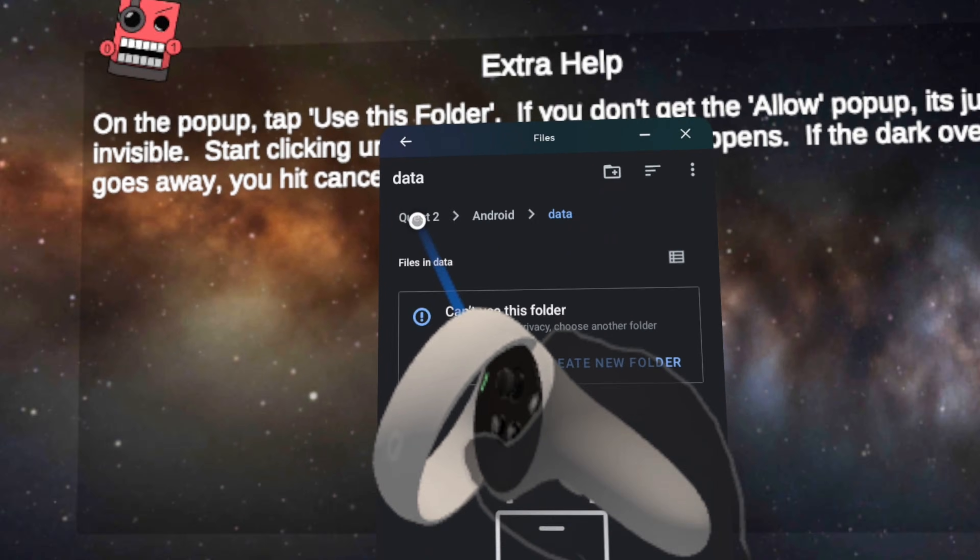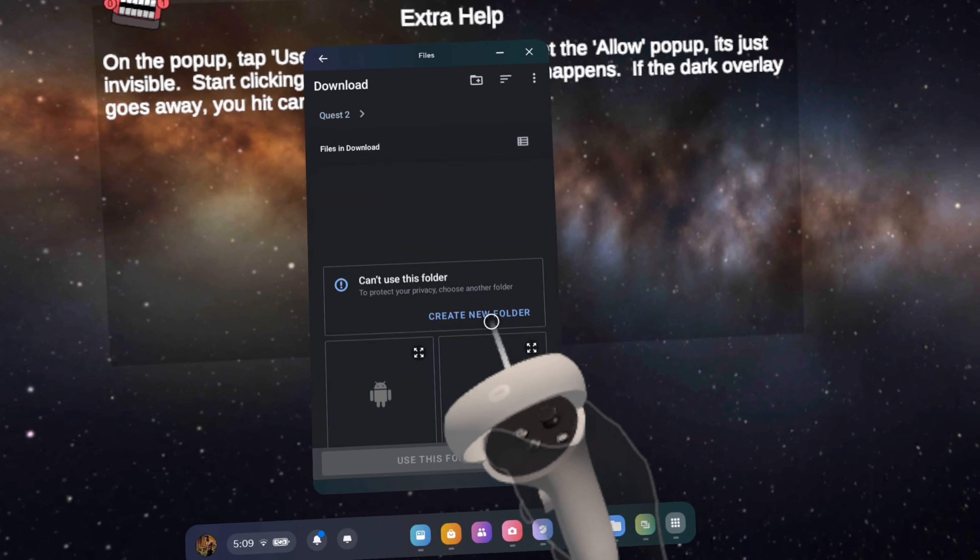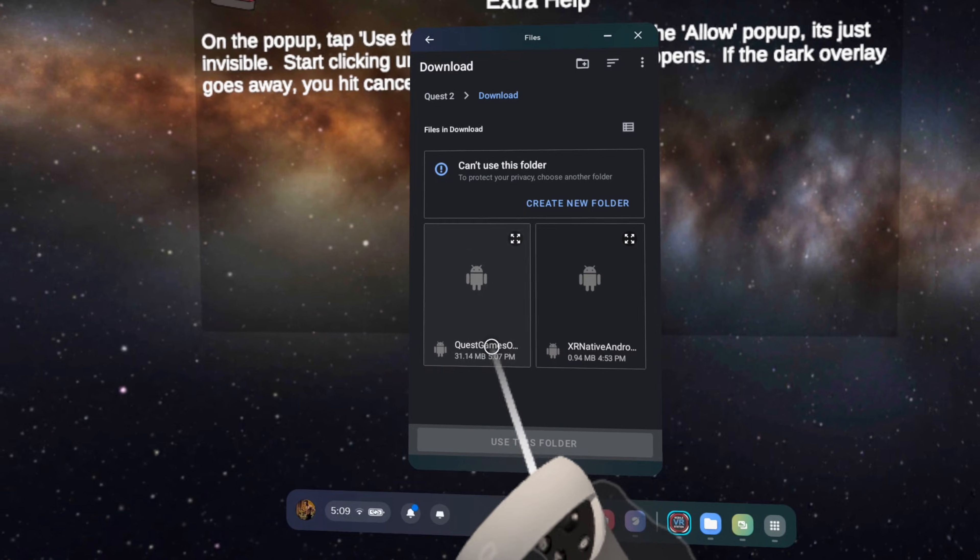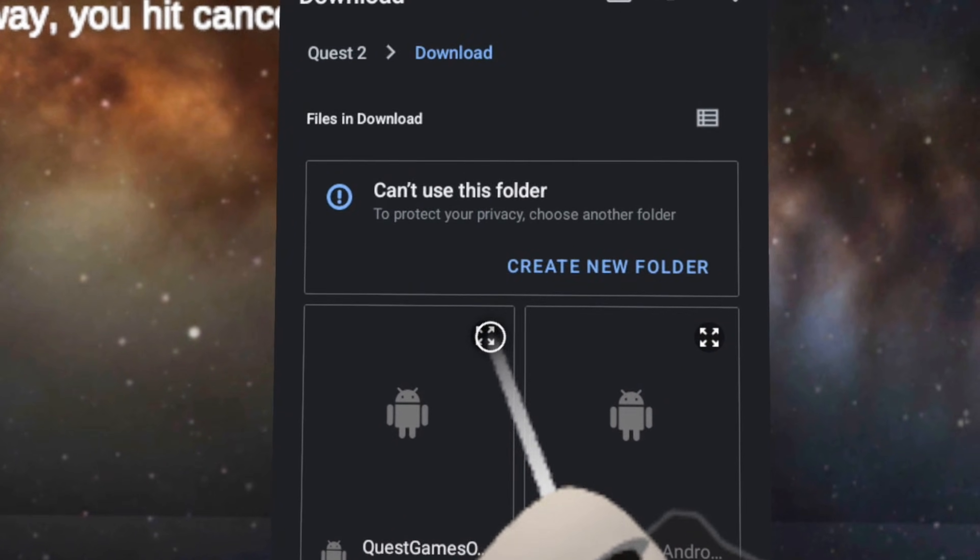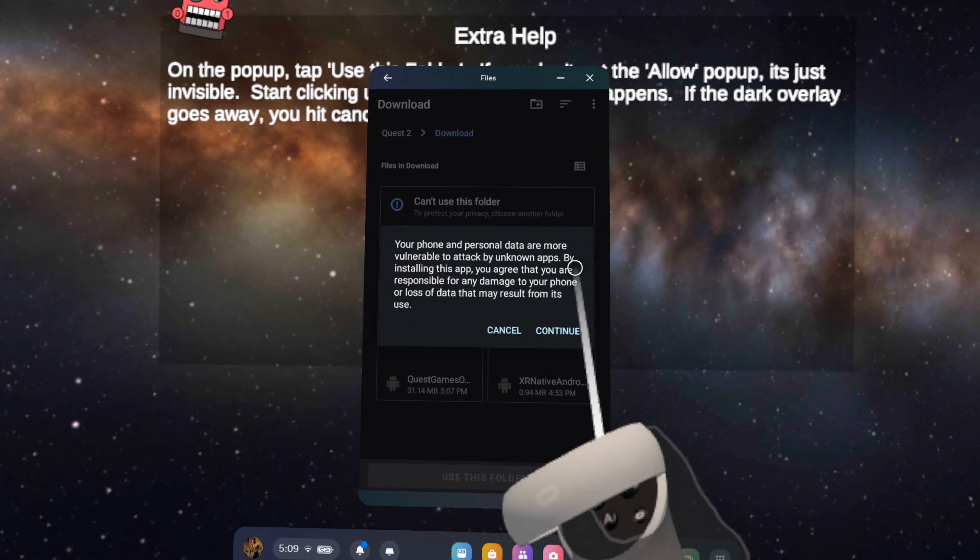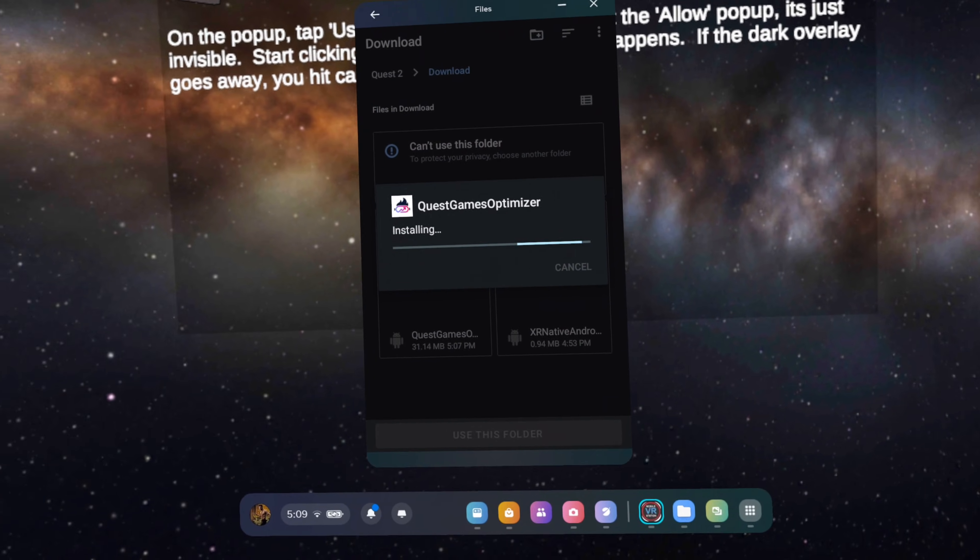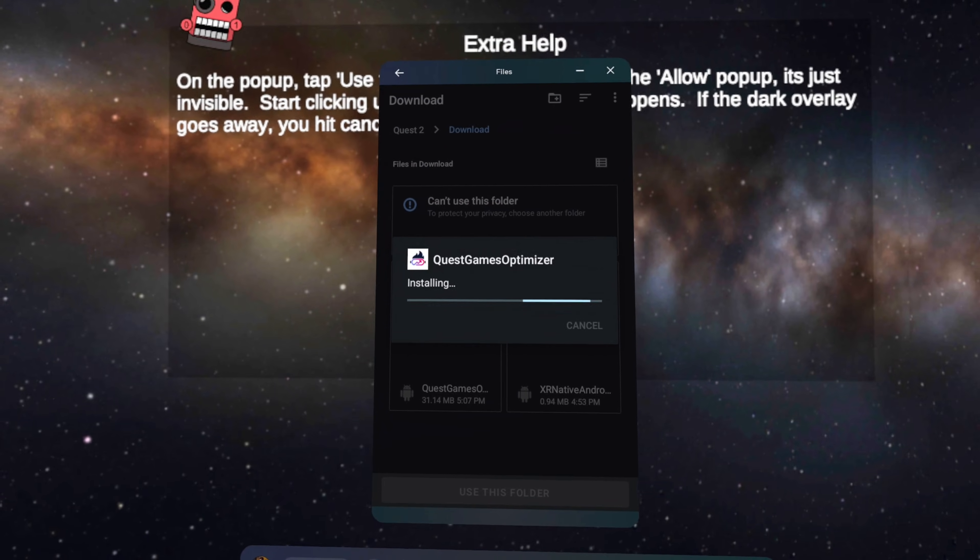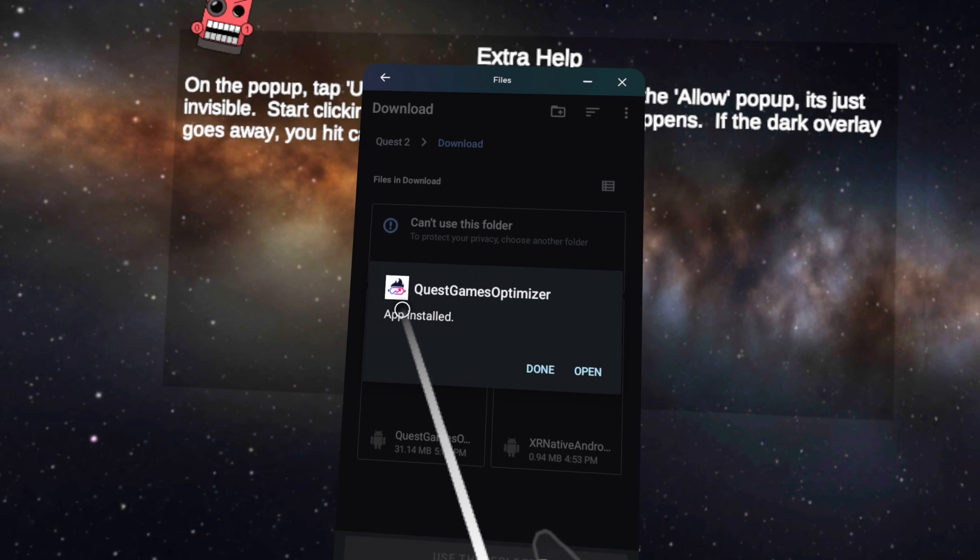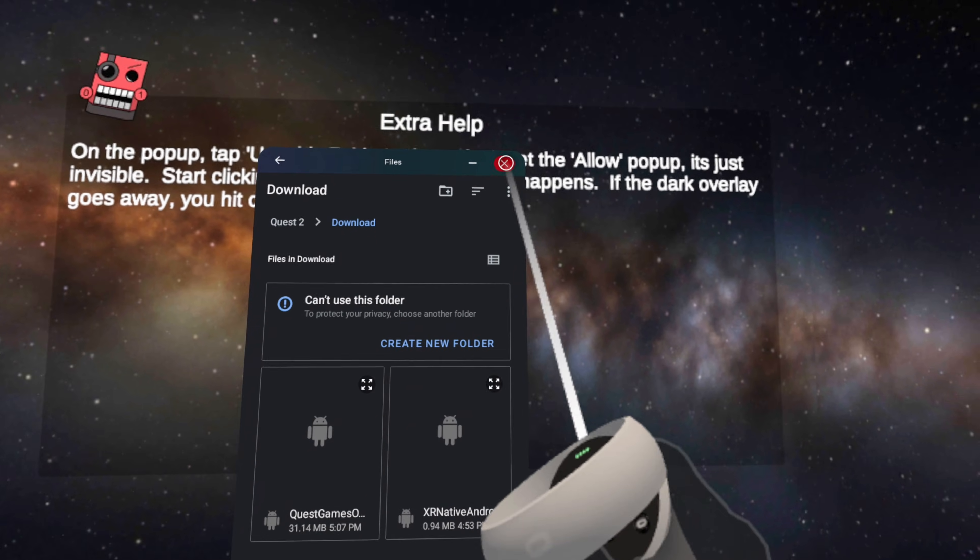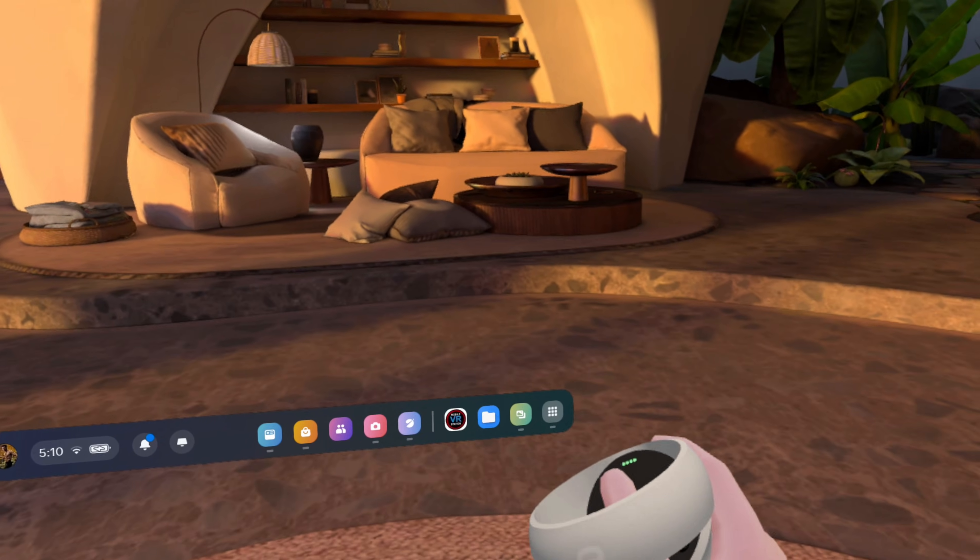And here we have our Quest Games Optimizer APK. We next need to click on these expanding arrows icon thing, which then takes us to this dialog, where we'll click continue. And then at this page, click on install. It takes about a minute for the optimizer to install. So just be patient and it'll finish soon enough. Once the installation has completed, click on done. And then we can click on this X here, and it will close out Mobile VR Station and take us back to our Quest home environment.